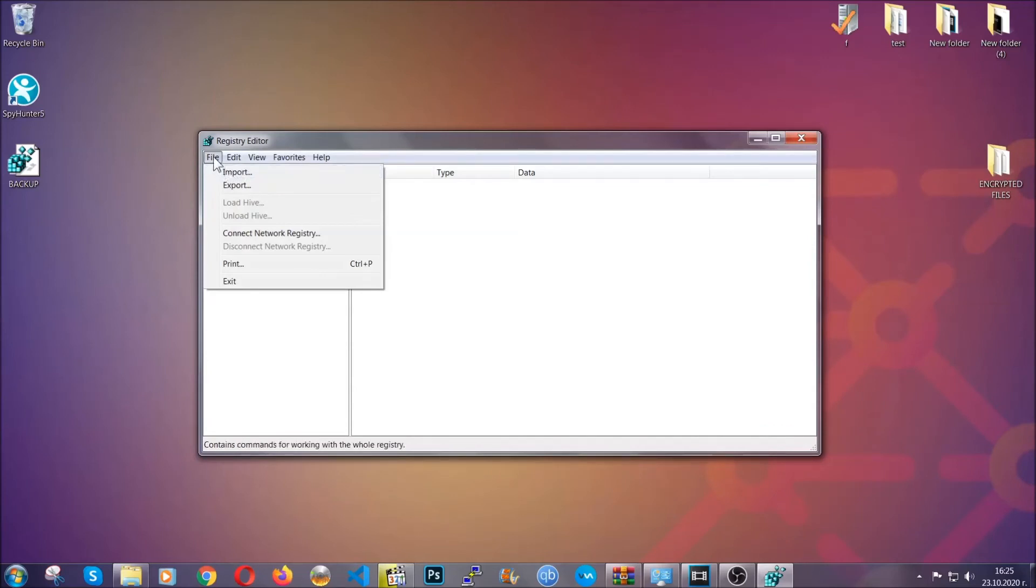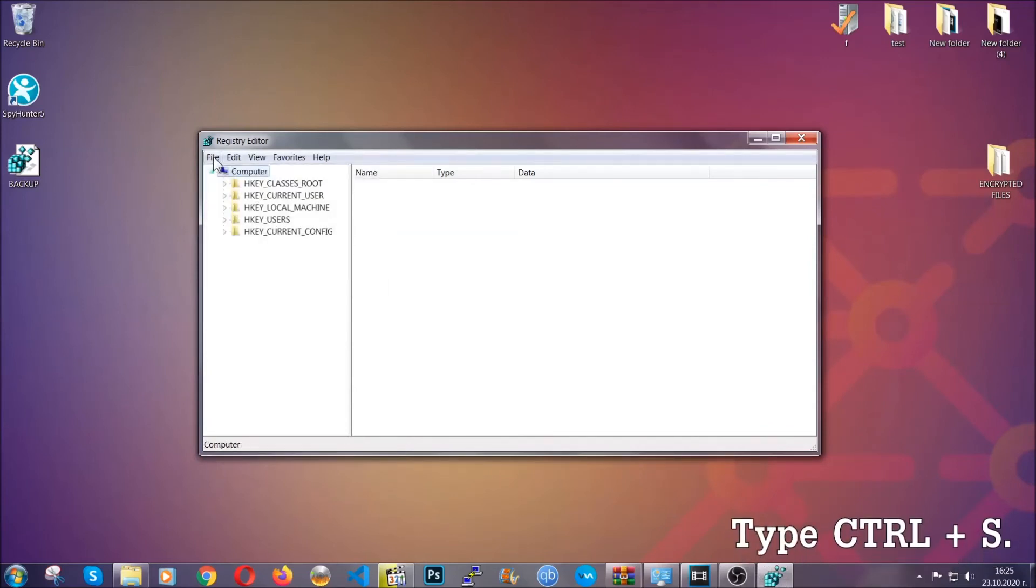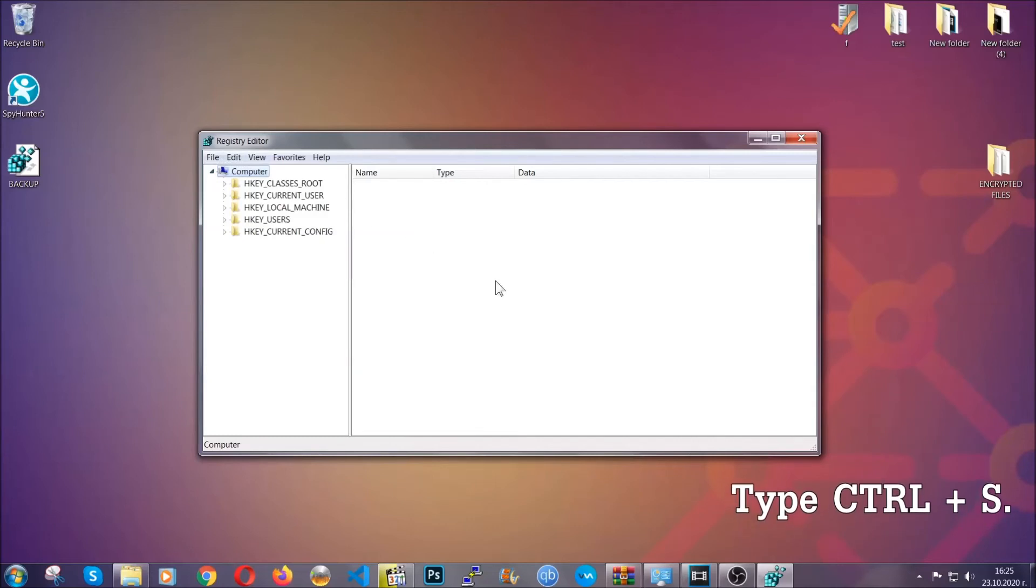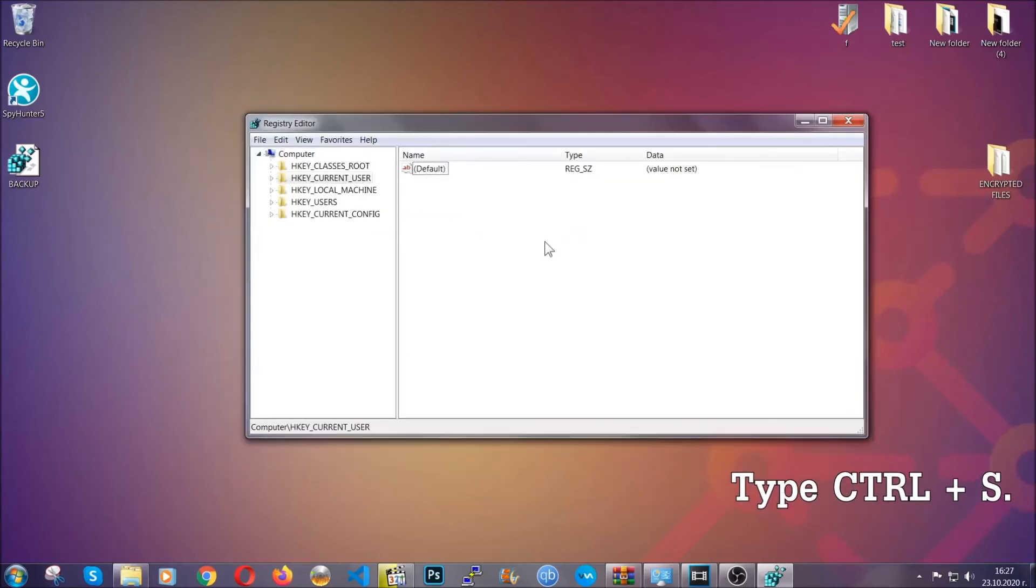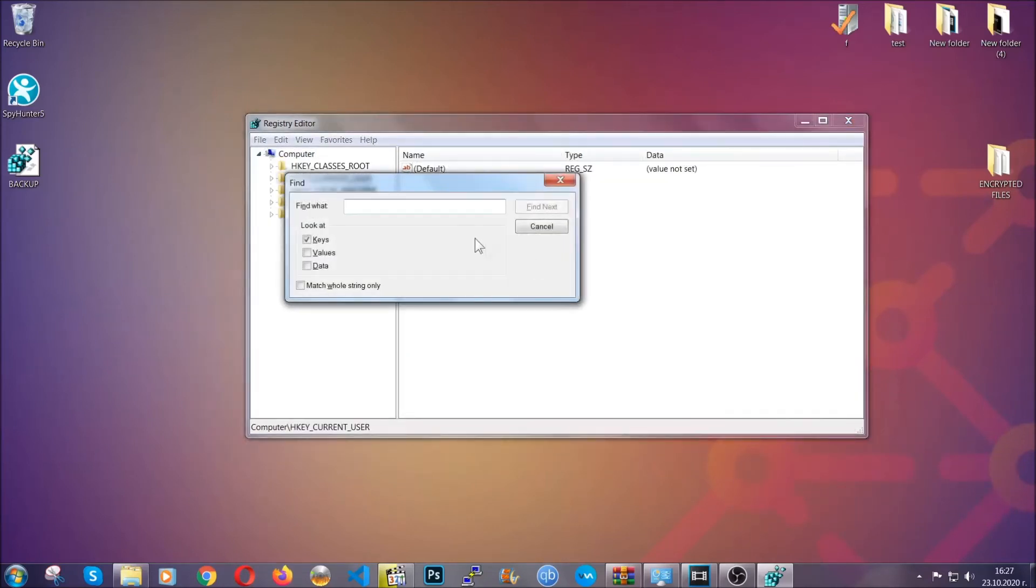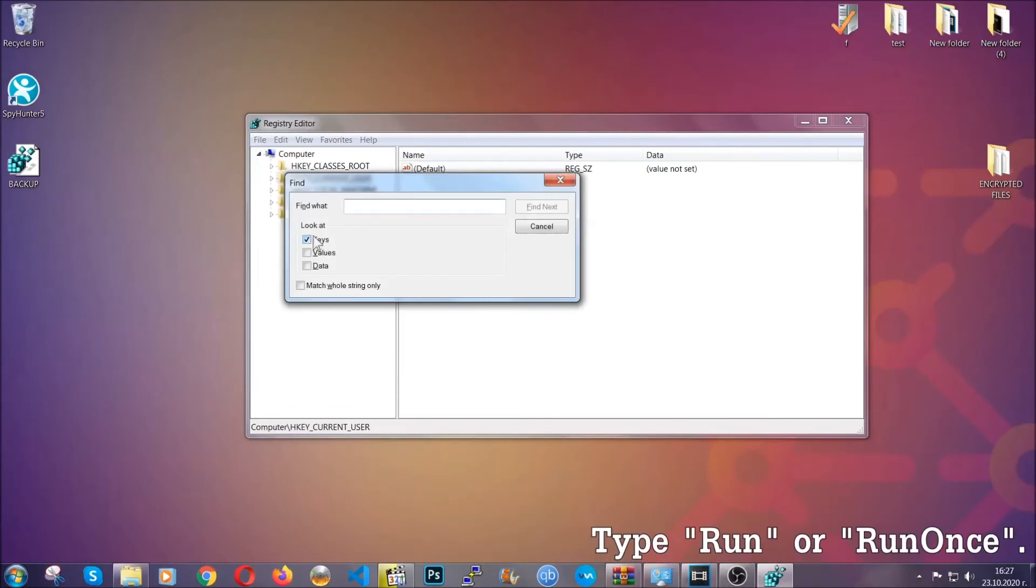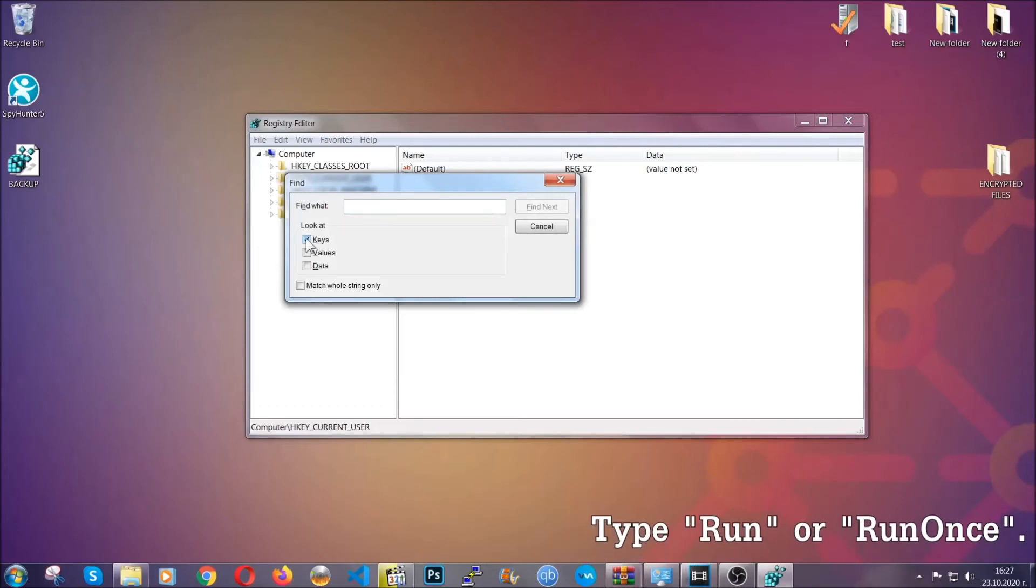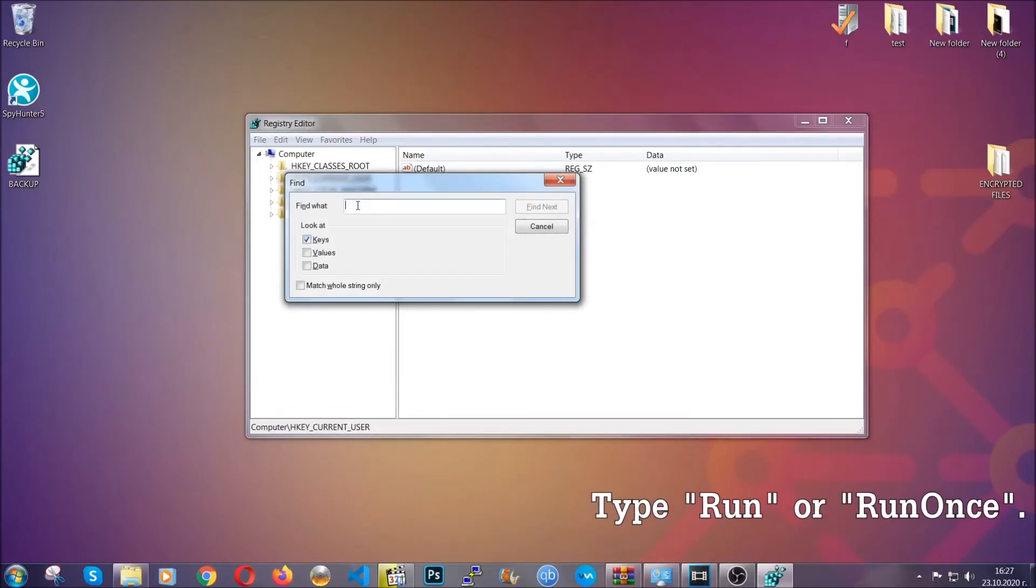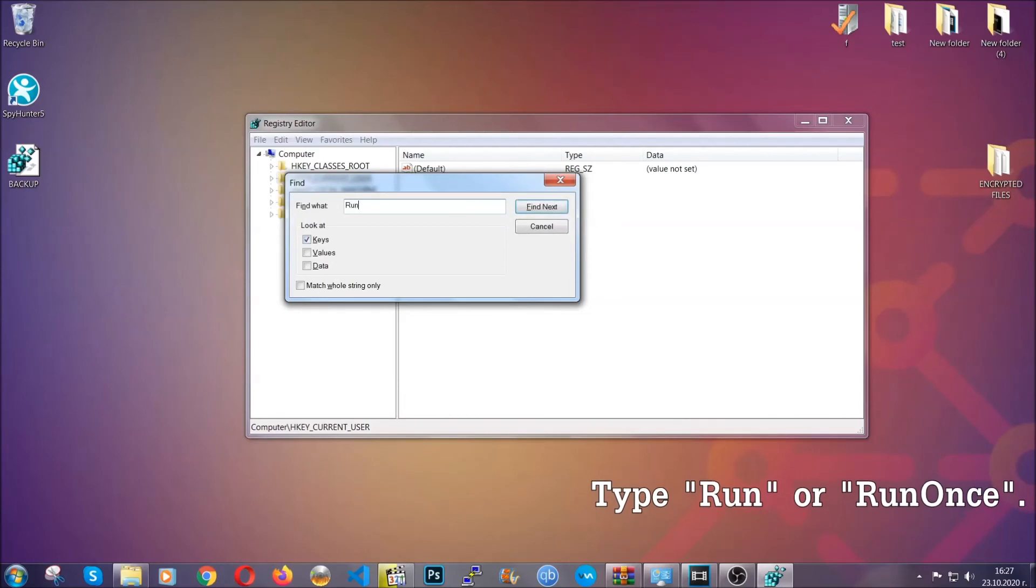So to find any virus registries, you're going to have to type Ctrl and S combinations on your keyboard, and then you're going to look for specifically keys. Only make sure they are ticked. And then you're going to look for the run or run once keys.